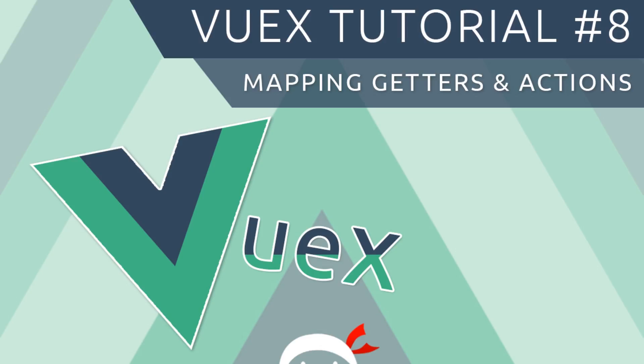Welcome to your eighth and final Vuex tutorial. In this video I'm going to show you how we can map our getters and our actions to our components.